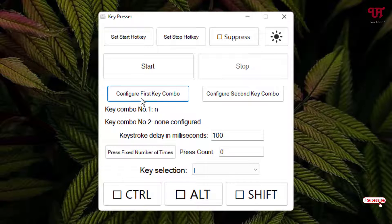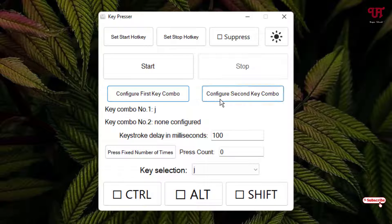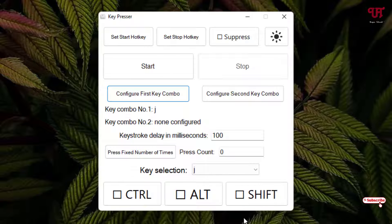Click on 'Configure First Key Combo' and you can see the key combo selected for the first one is 'J'. If you want to select a second key you can, or if you want just a single key you can select only the first one. Now let me give you a demo of how it really works.